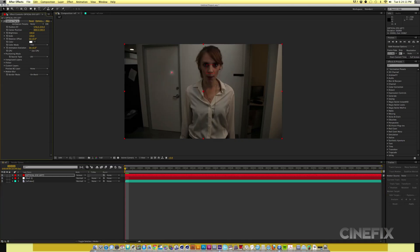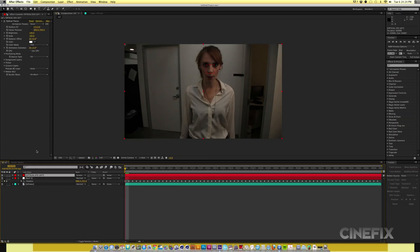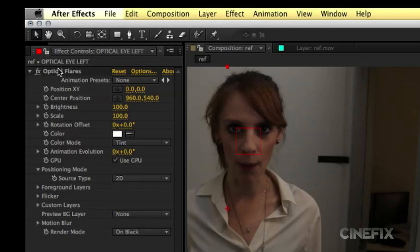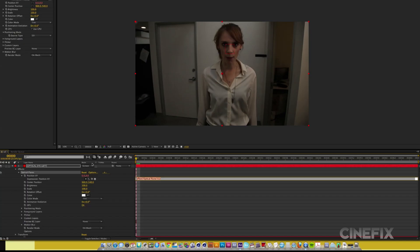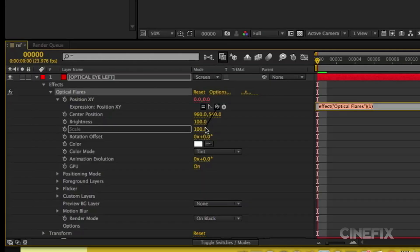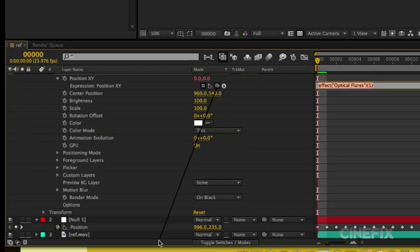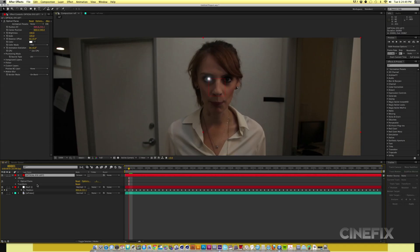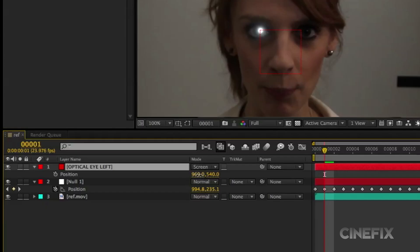Step three, zero out the position XY, then hold down Option and click the stopwatch next to position XY. Select the pick whip and attach it to the left eye's null object. Adjust position of the solid if necessary.